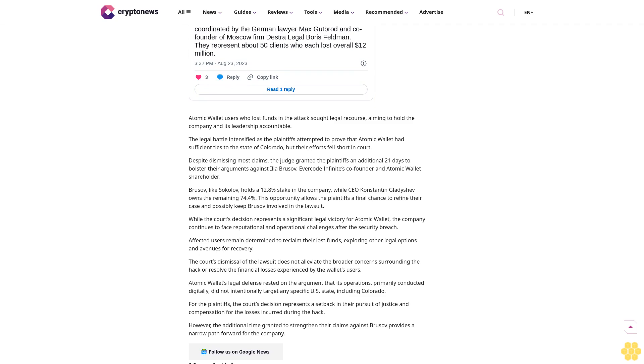For the plaintiffs, the court's decision represents a setback in their pursuit of justice and compensation for losses incurred during the hack. However, the additional time granted to strengthen claims against Brusov provides a narrow path forward.